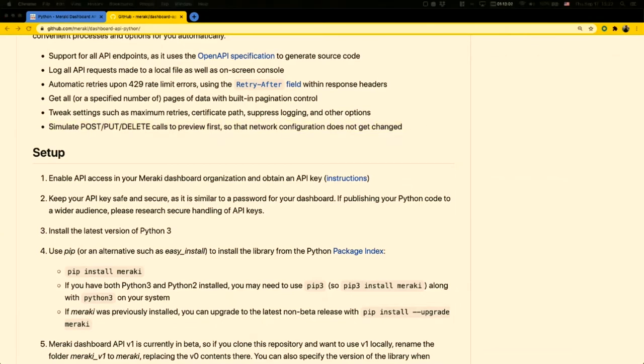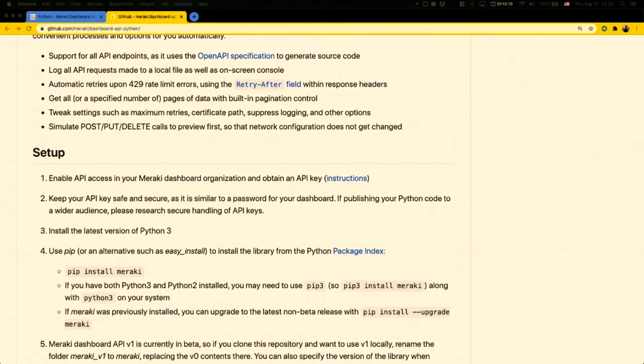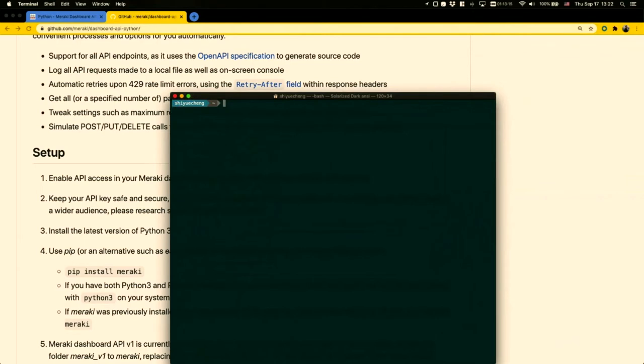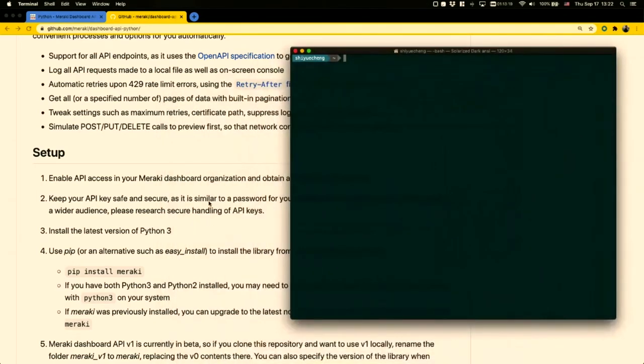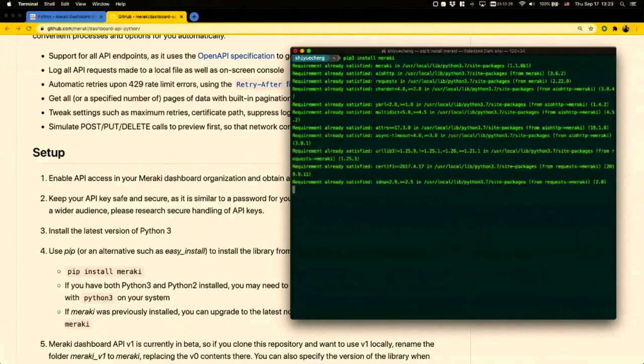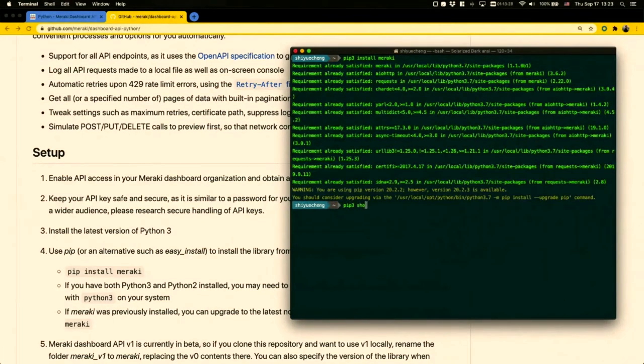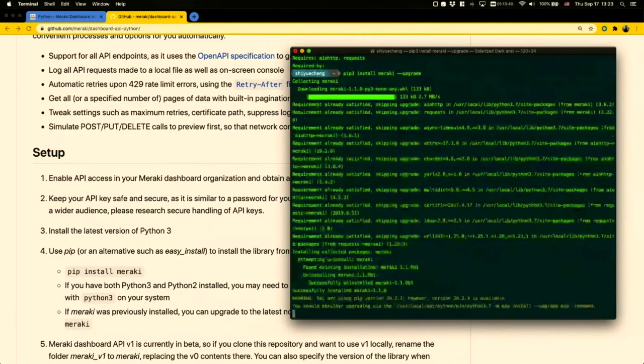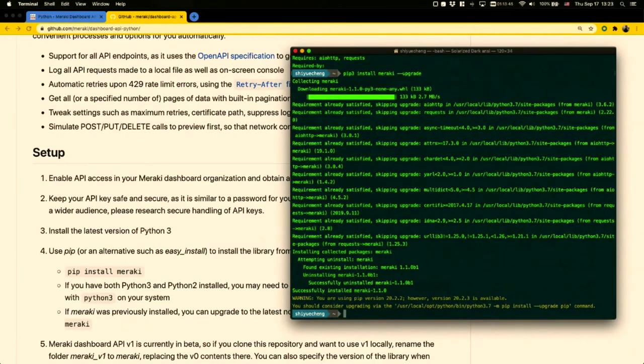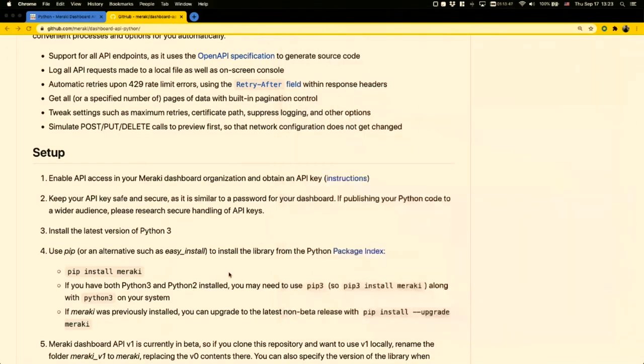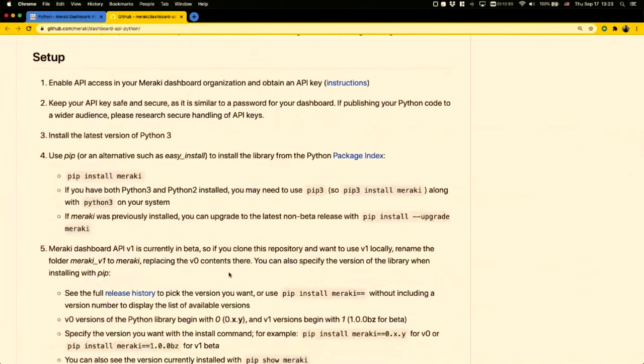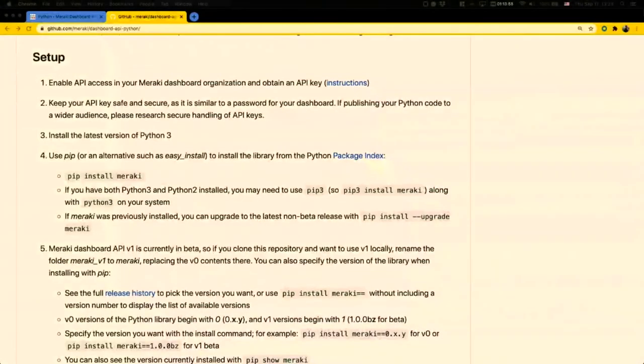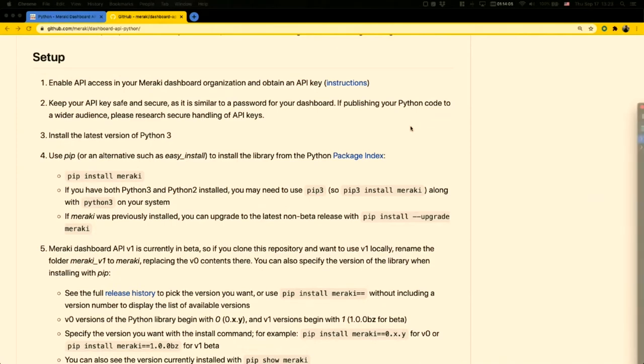Let's actually show you how to get started with the Python library. I'm going to open up my terminal window. The first thing you want to do is install it from the Python package index with pip. You can see that I already have this installed. If you have it installed, you can do a show Meraki, and you can see I have version 1.1.0b1 installed. You can pass in the upgrade flag to install the latest version if you want to.